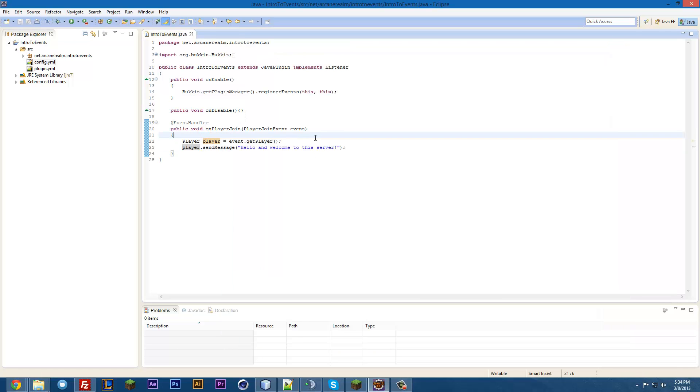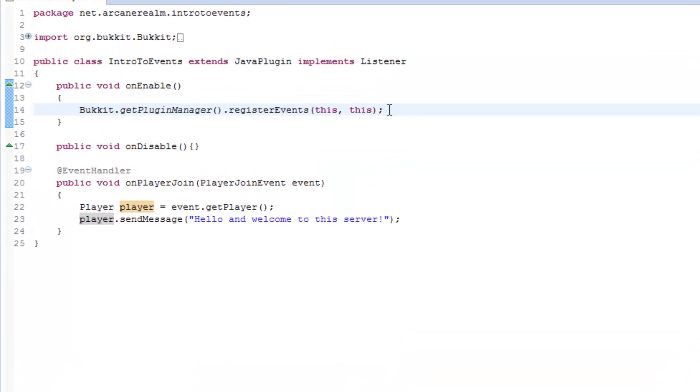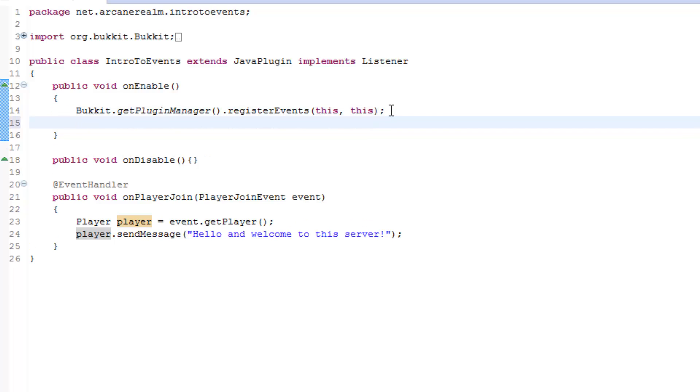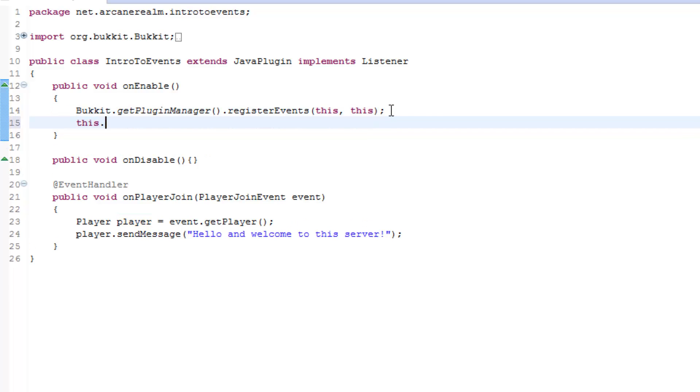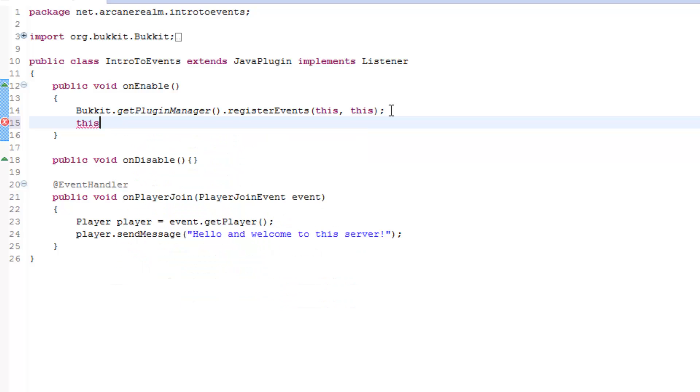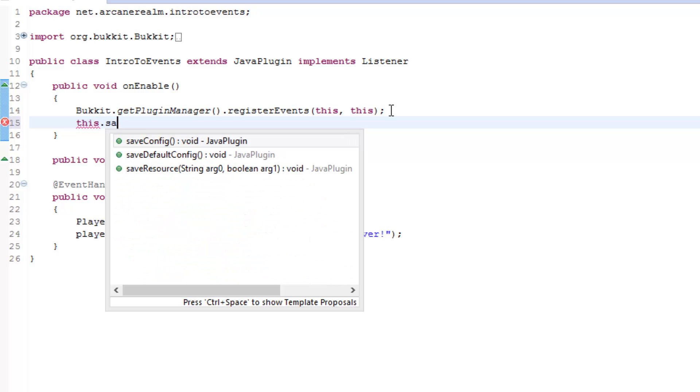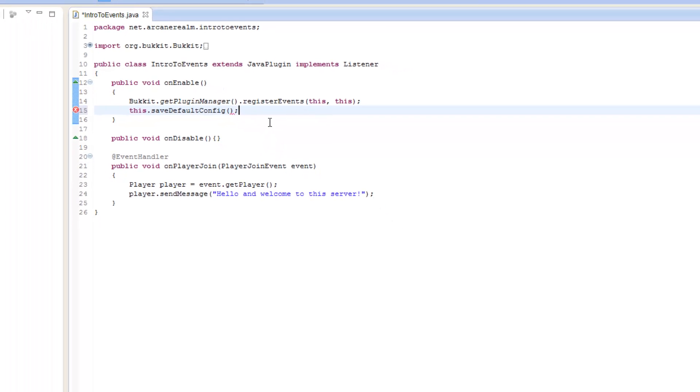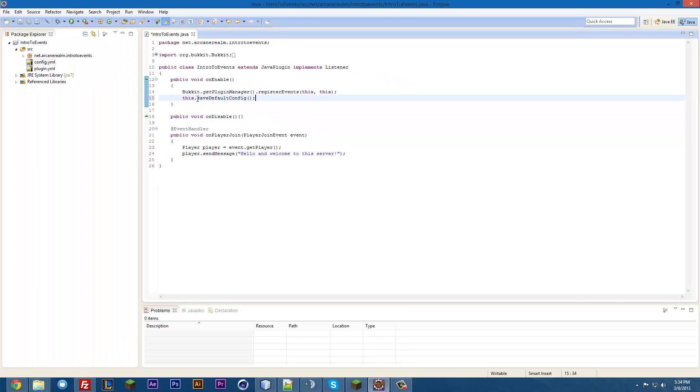So, the first thing we're going to want to do is, when the plugin starts up, we need it to create the config, obviously. So, it's really simple. This is a really simple way of doing it. All you're going to do is, we're going to type this dot, save default config. Right there. And, semicolon, just like that. And this will save the config that we created over here. And that's it. Now, it'll be created when we start it up.